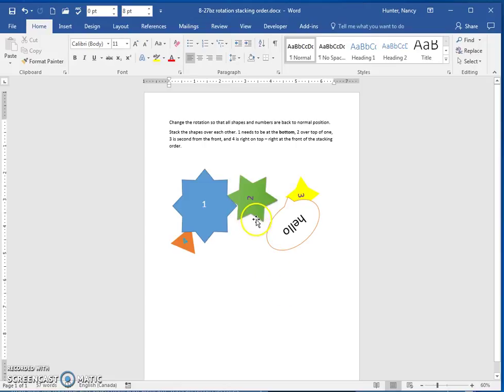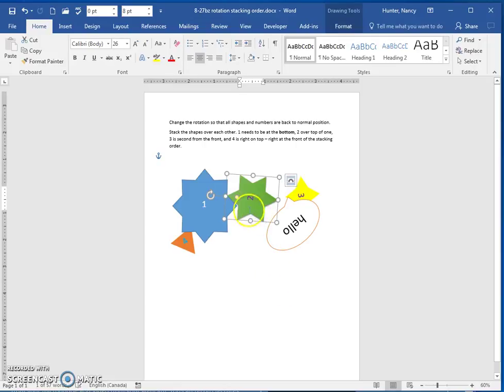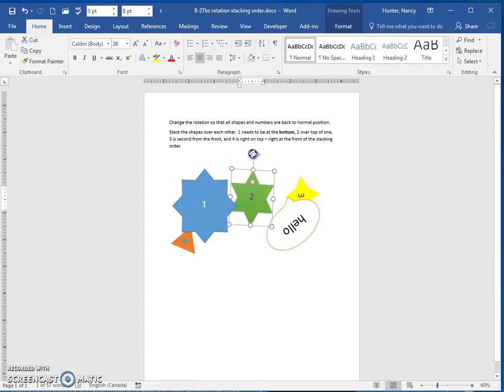Just click on the edge, and then use the rotation handle. So you can fix all of those.